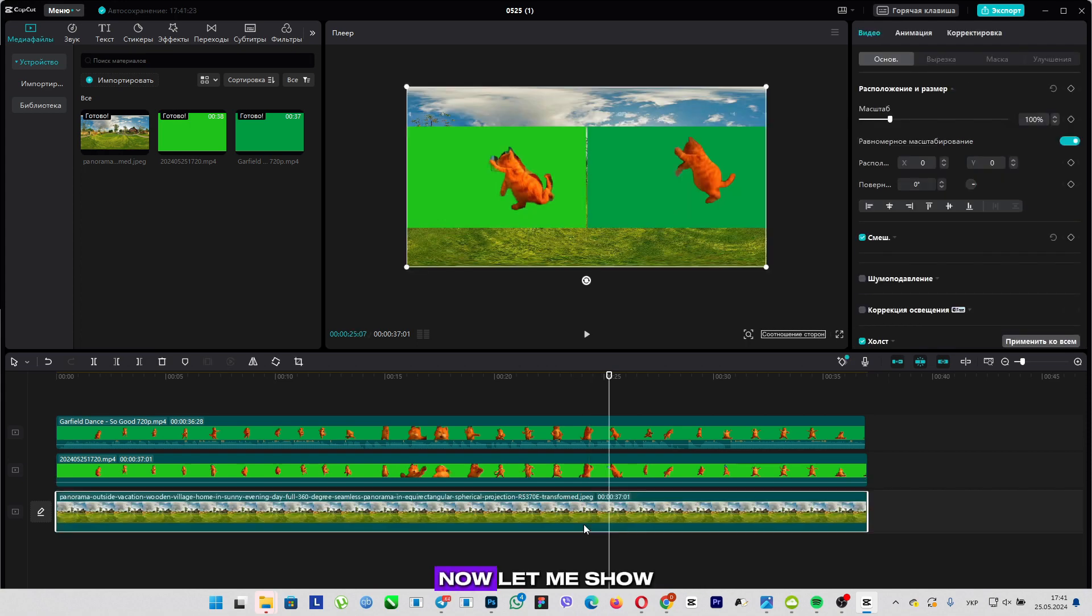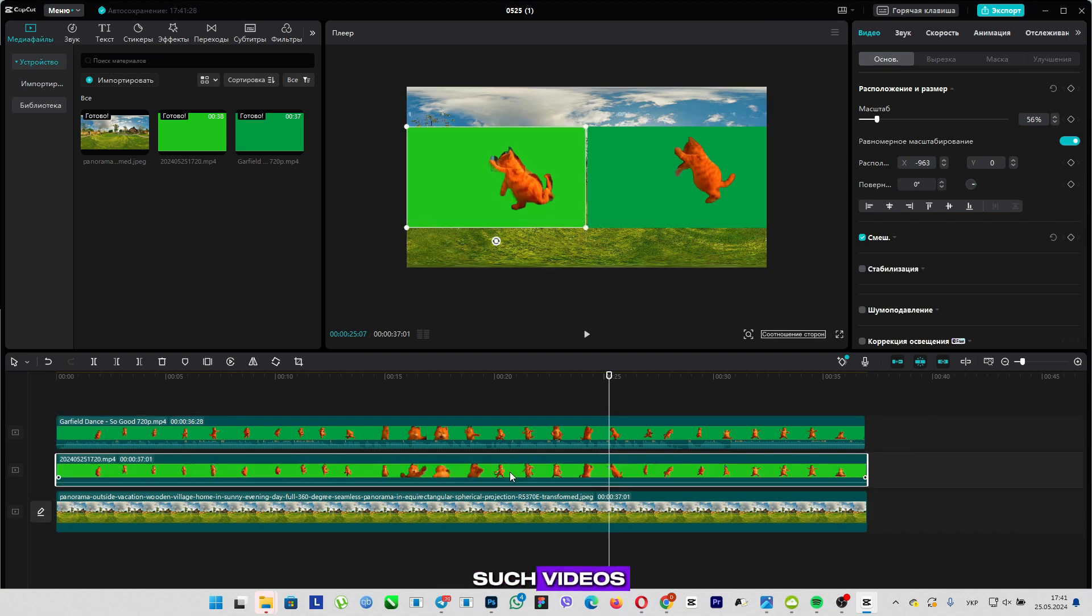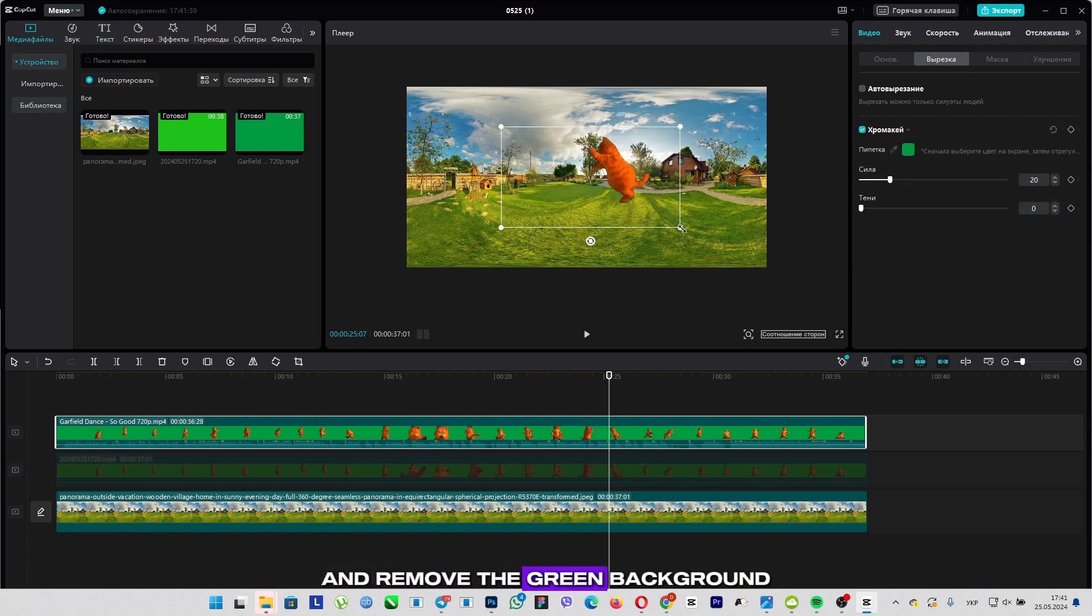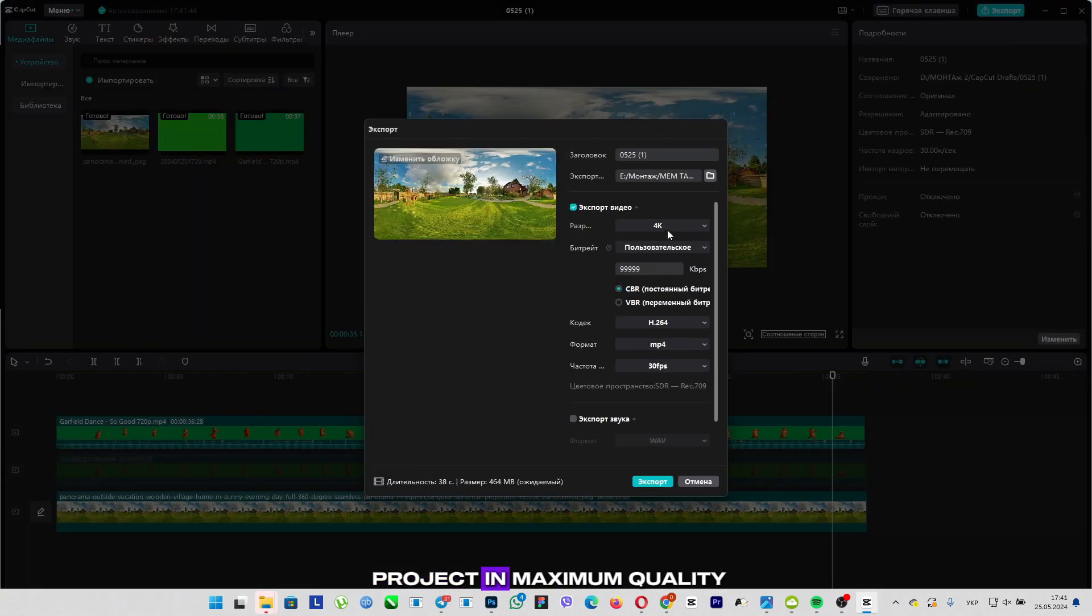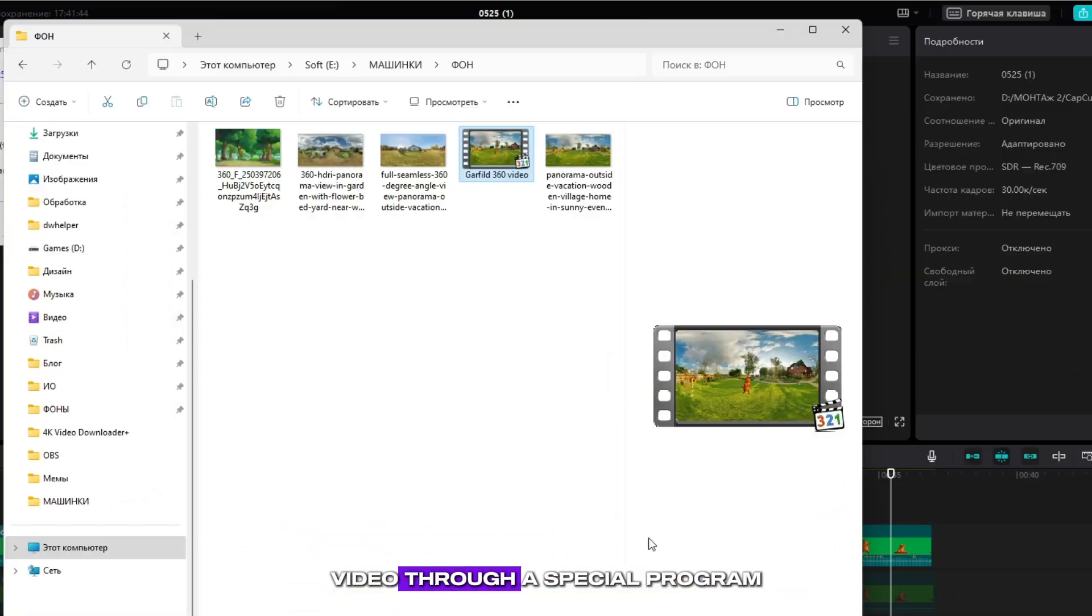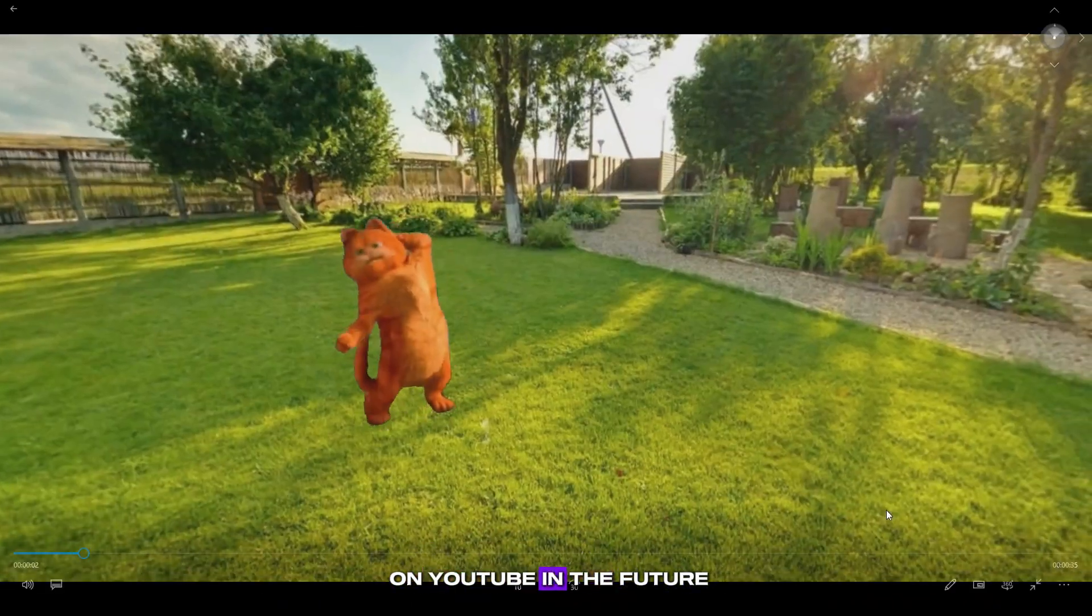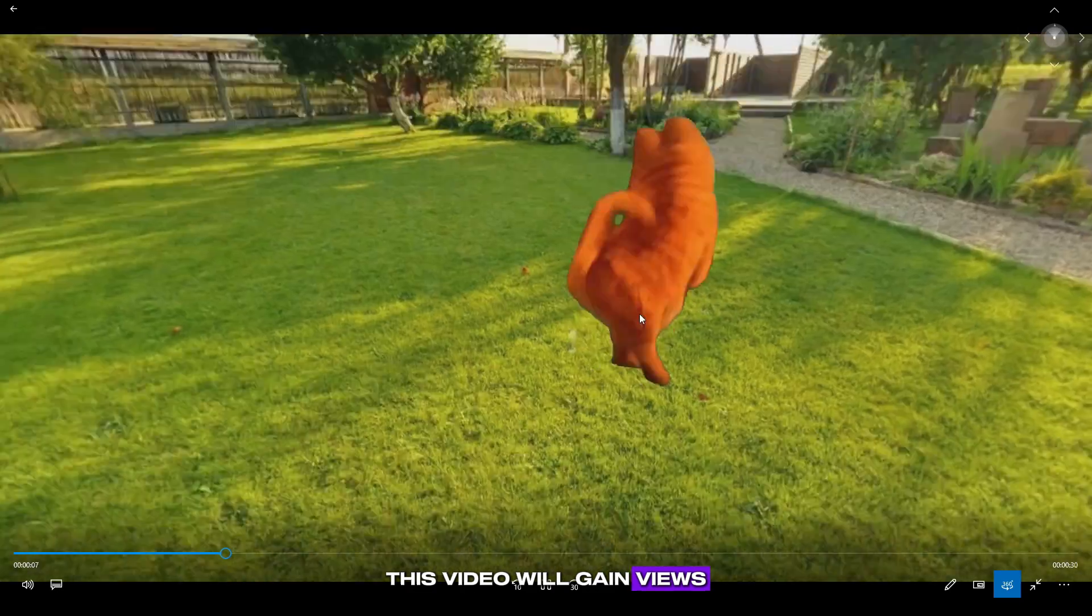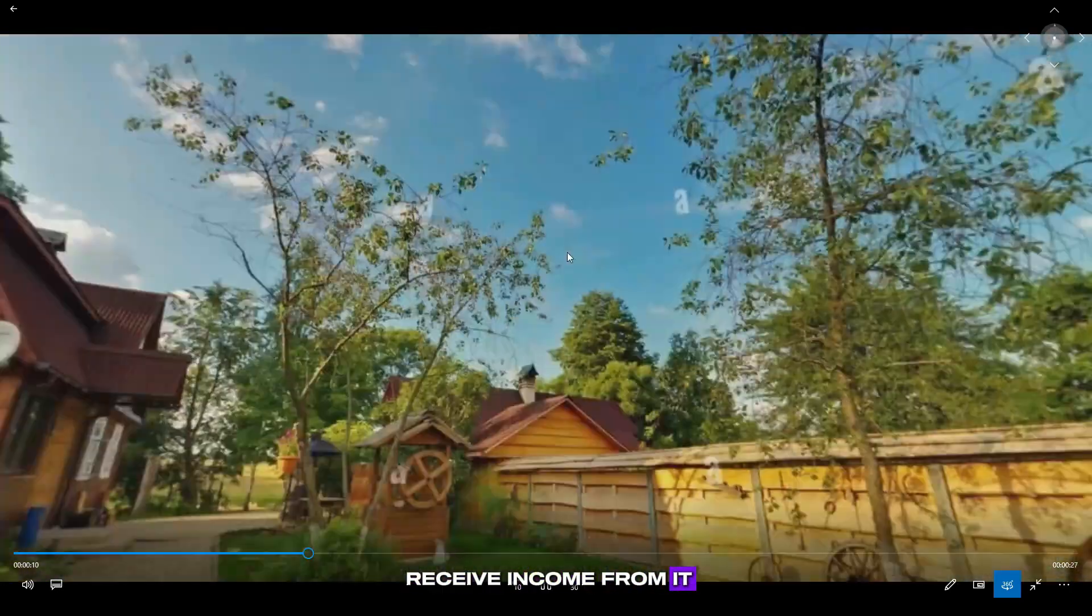Now let me show you how I earn money on YouTube with the help of such videos. I will leave one of Garfield's versions and remove the green background. Then I place it on the background of nature. Then I export the project in maximum quality. Then I am distilling this video through a special program, and I get this spherical video which I will publish on YouTube in the future. And due to the trend of this character, this video will gain views, subscribers, and I will receive income from it.